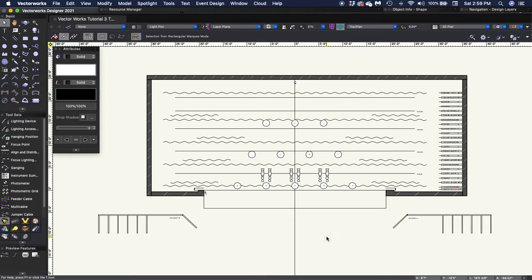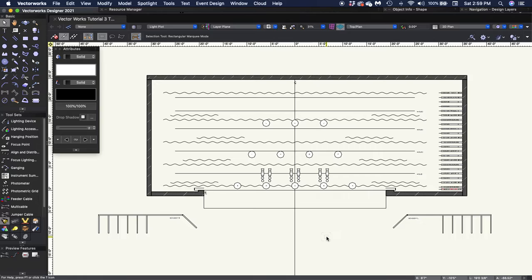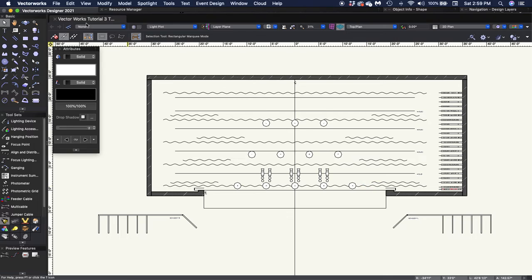Let's keep in mind that backlight should be at roughly 60 degrees behind the acting area. And so for our backlight, we're going to be using medium flood Source 4 Pars.